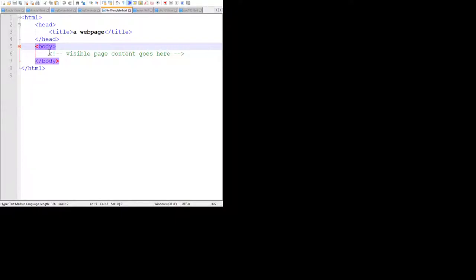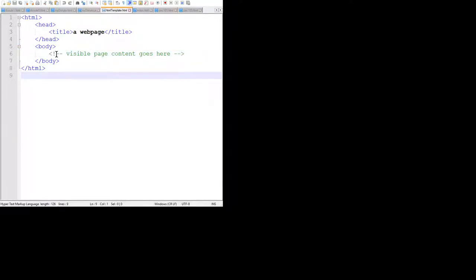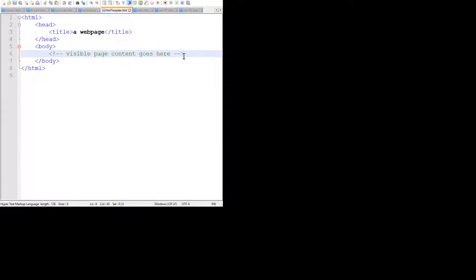Comments won't be visible to viewers of the webpage - only people who look at the code. So you can write notes to yourself or to someone else. You start off with the angle bracket, exclamation, dash dash - that's the comment. And you close the comment with dash dash, greater-than angle bracket. So I'm going to use this page as a template - every time I want to make another page for my website, I'll just copy it so I don't have to type head, HTML, head, title, body every single time.